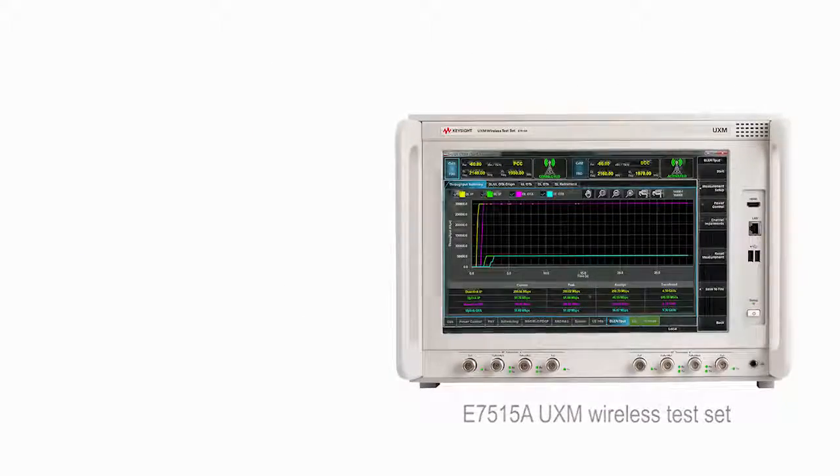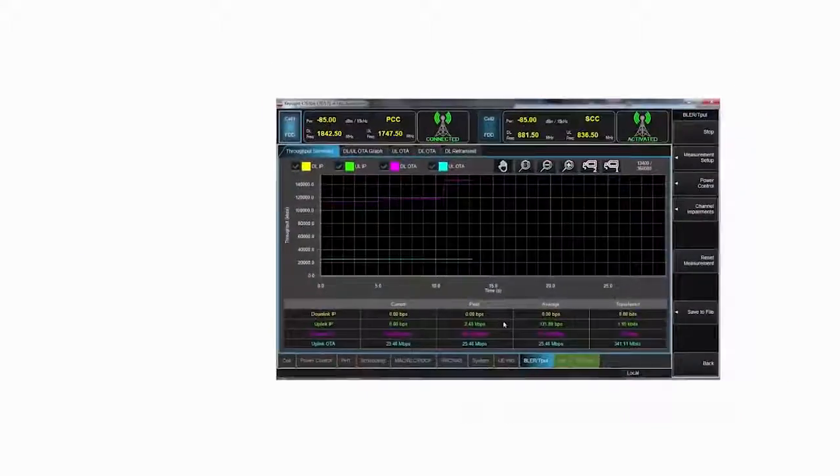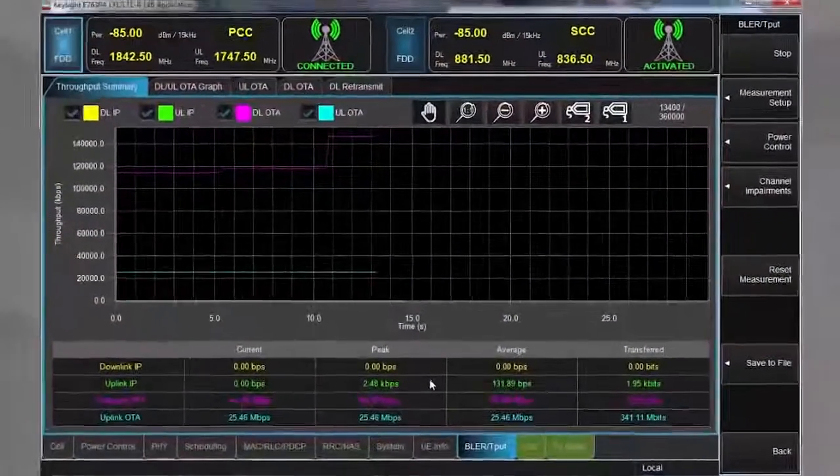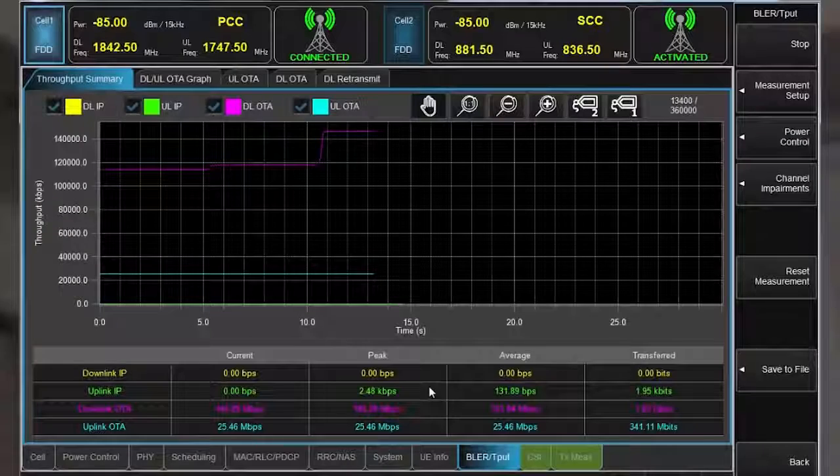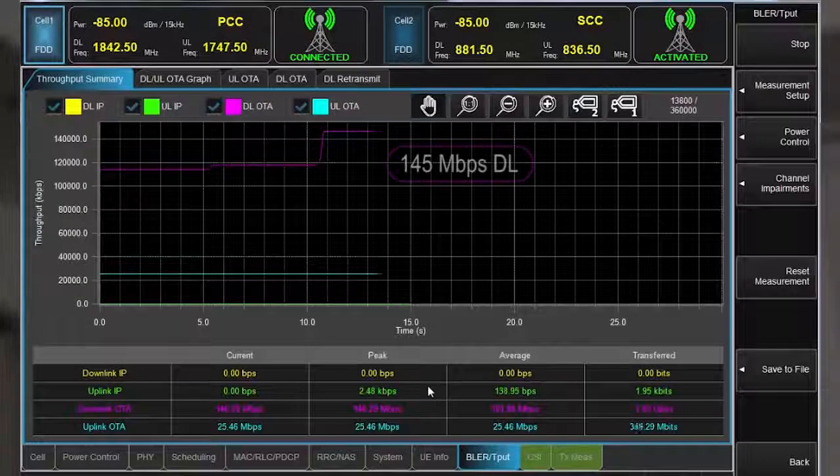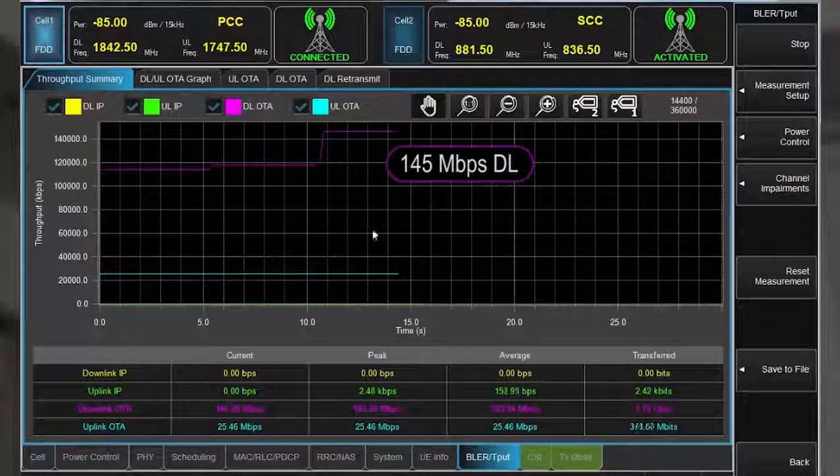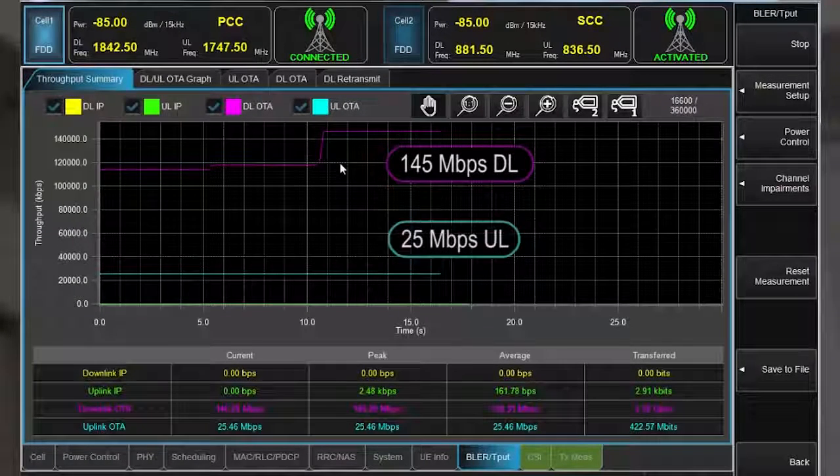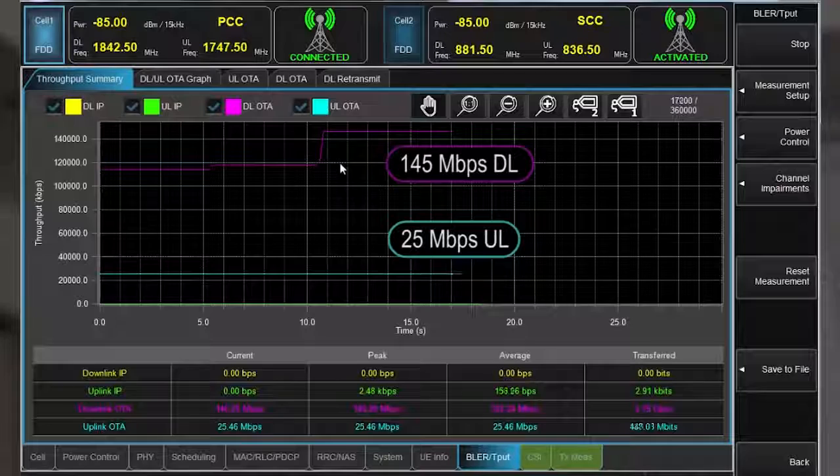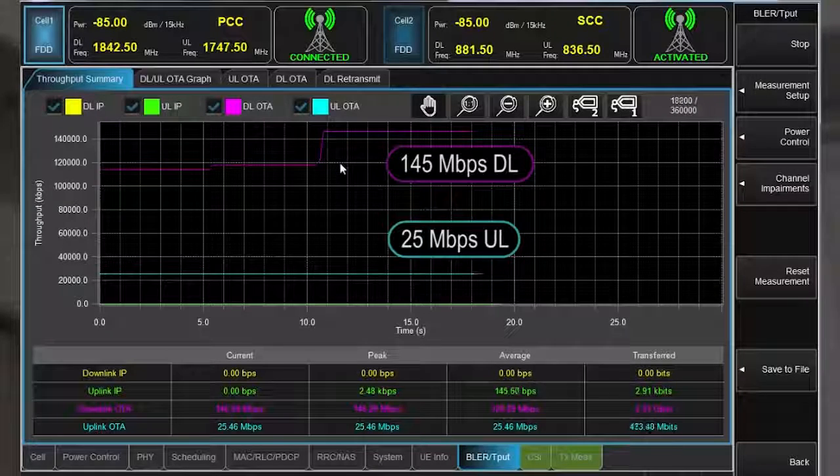Let's start that demonstration with the UXM's blur versus time measurement. This CAT4 device achieves 145 megabits per second downlink and 25 megabits per second uplink.